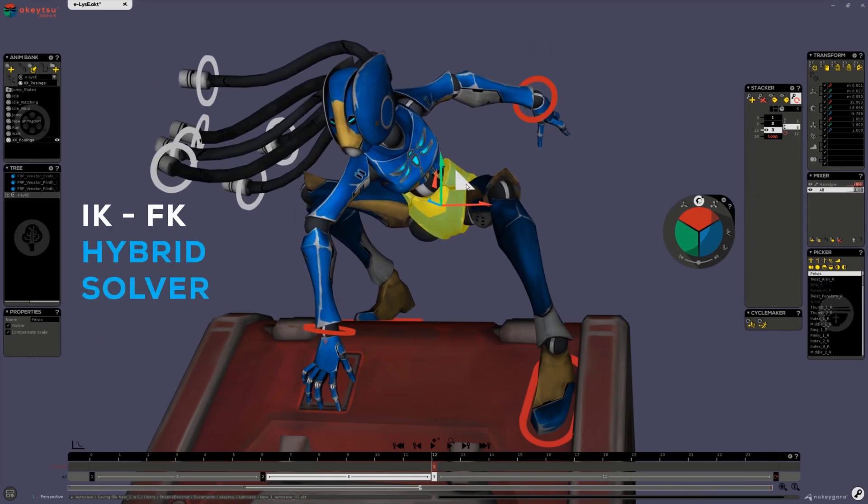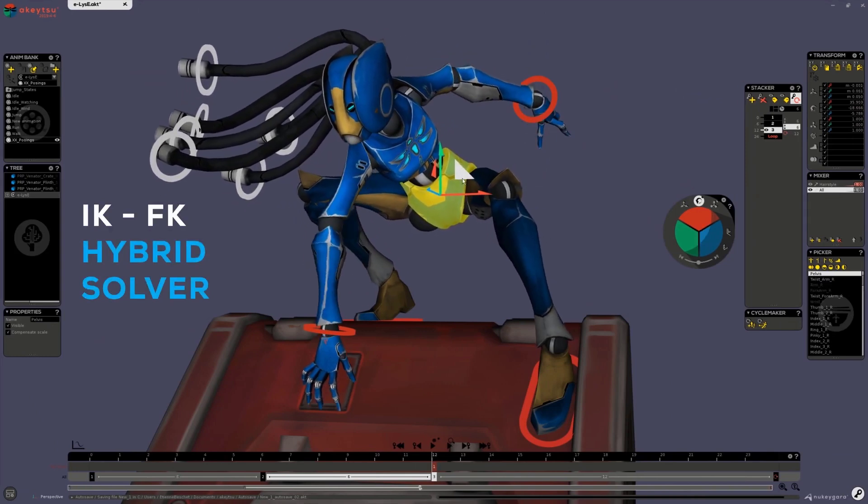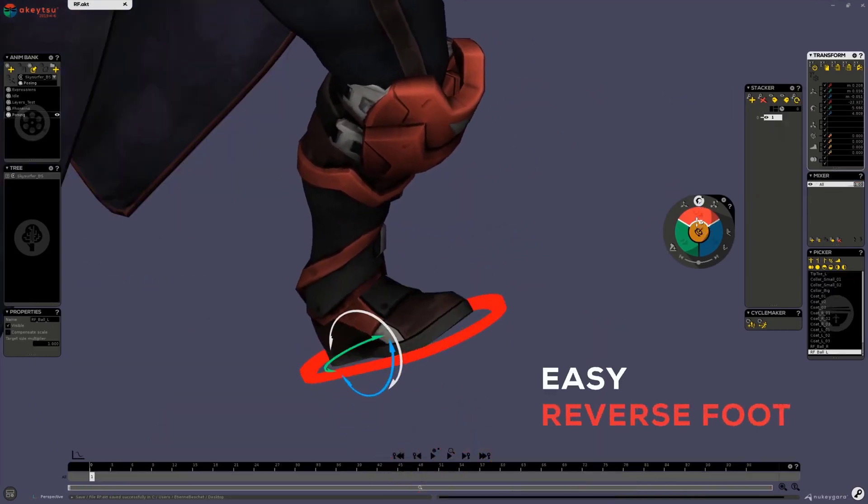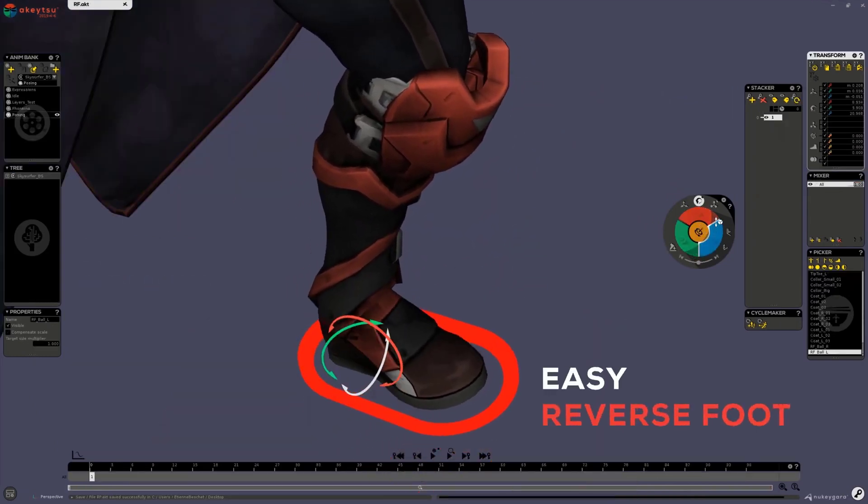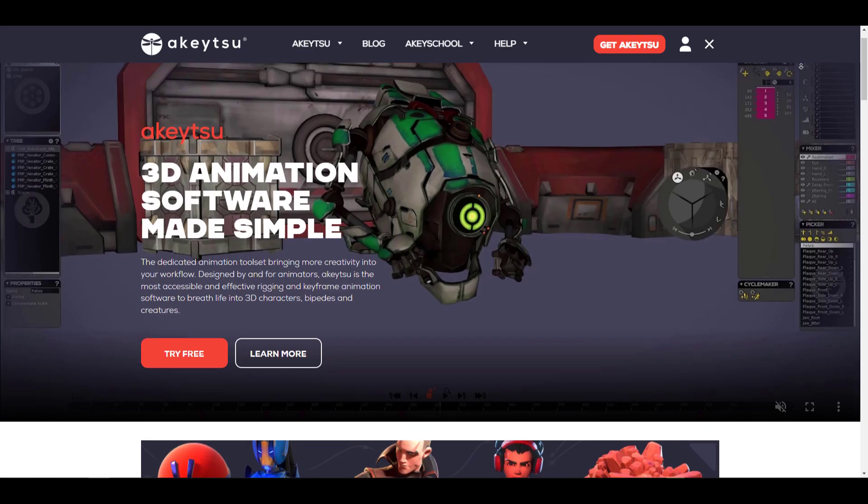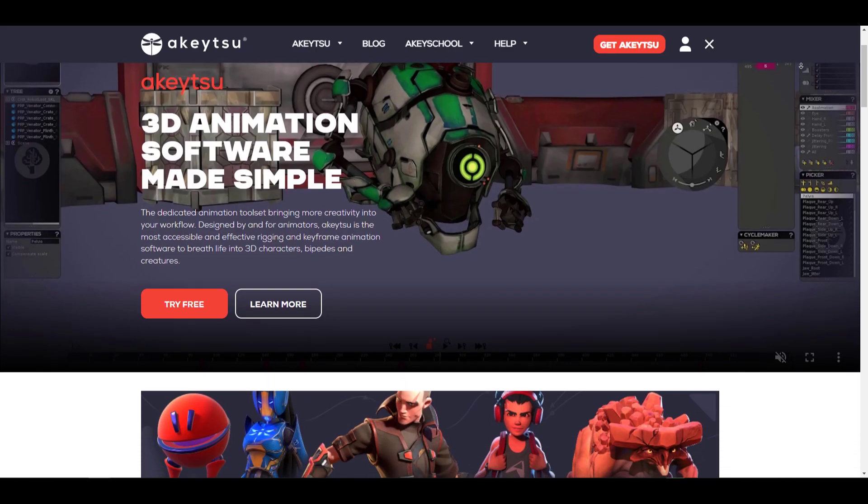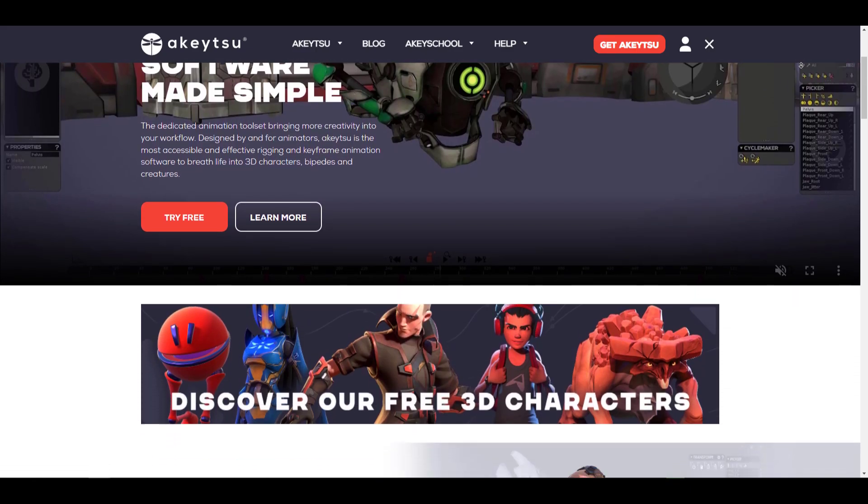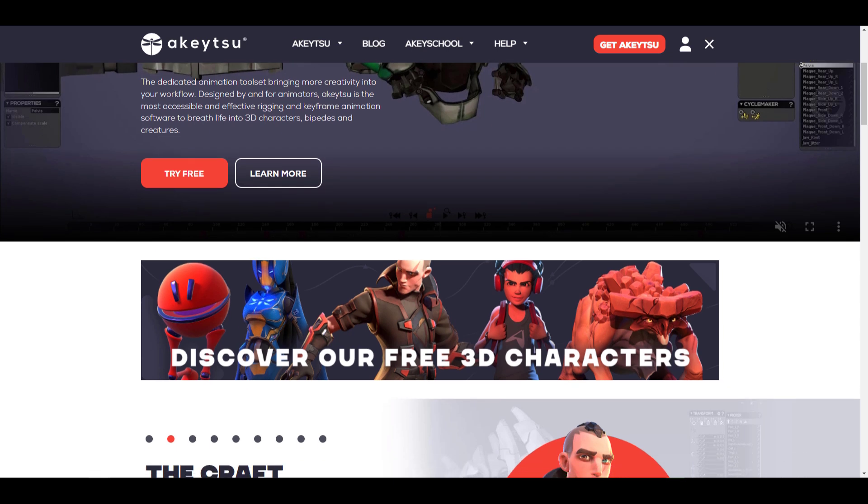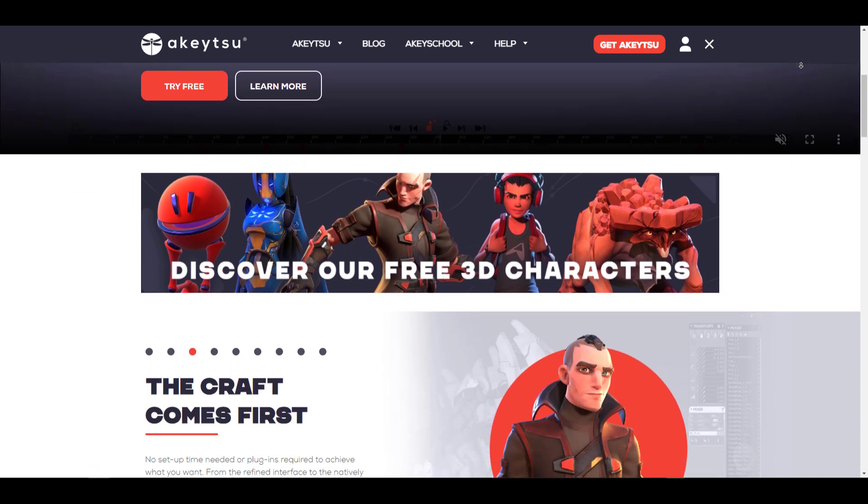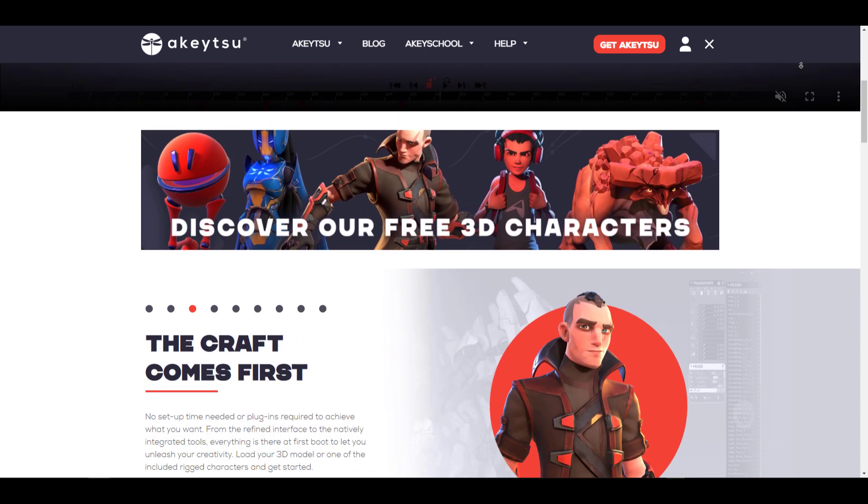Gamesop is a video game school based in Lyon, France, and the whole idea here is to help Akitsu become a tool that most and many people within and outside France can work with.